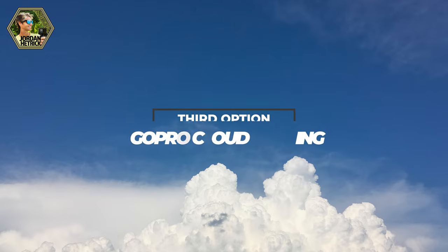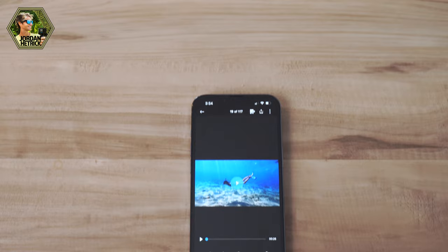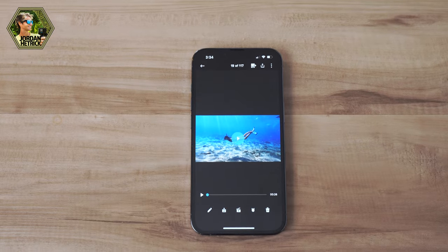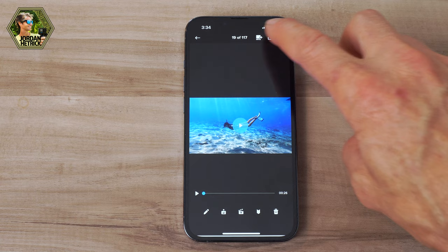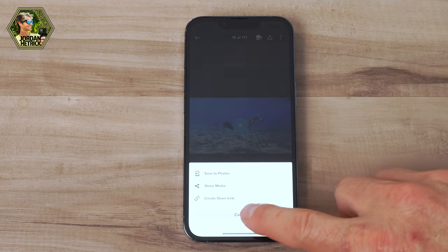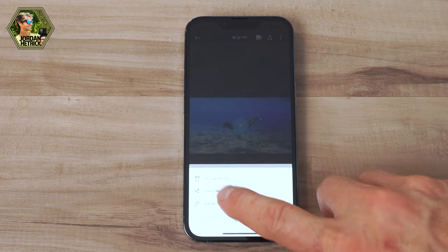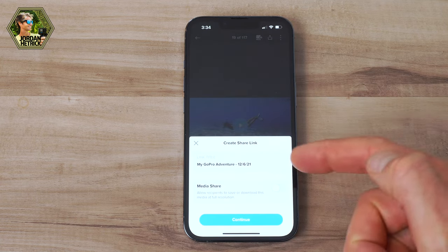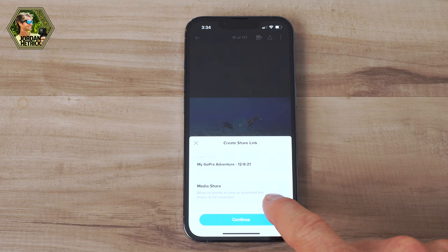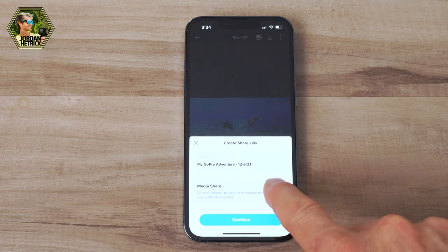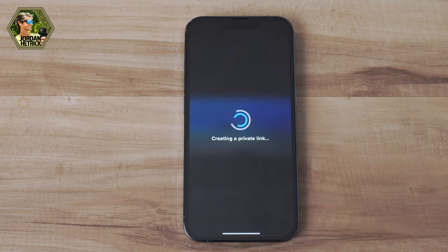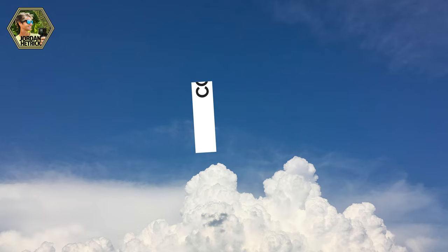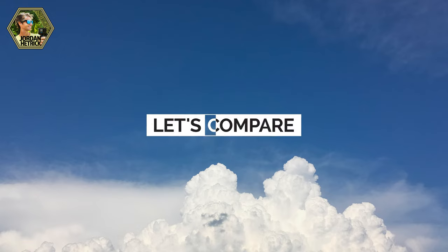A third option is if you're a GoPro subscriber and you're editing your videos in the GoPro Quick app — you can make your edits, make it look nice, and then save it to GoPro's cloud storage. Once it's on there, you can just get a share link that you can text over to your friend. Your friend can follow that link and download that video, and those videos are uncompressed so they're going to be nice quality.